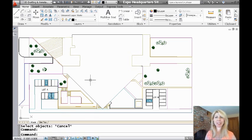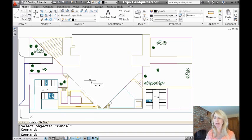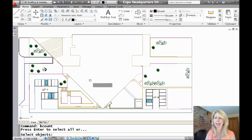So here I have my drawing, like I said, with blocks, and I'm going to use this great express tool. It's called Block Count, but all I have to do is type in Bcount, B-C-O-U-N-T, Bcount.